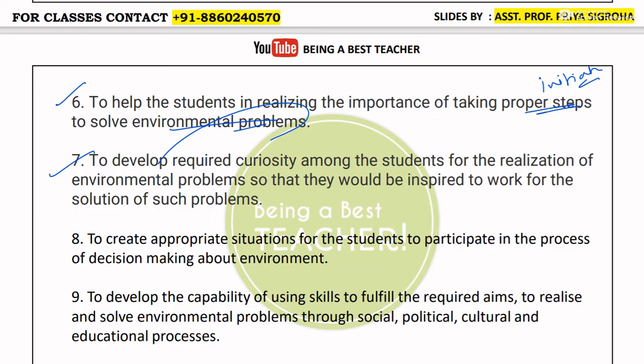Next is to develop required curiosity among the students for the realization of environmental problems so that they would be inspired to work for the solution of such problems — to generate in children a curiosity to know what problems exist in the environment and to inspire them to find solutions to those environmental problems.